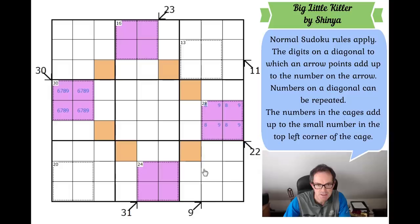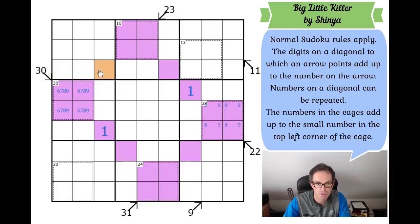Those highlighted squares have to add up to 8. These two squares can't have the same digit, so the minimum is 1 and 2, same for the other pair — that's already 6, so these two must be 1. If these are 1 and 2, that one must be a 2 and that must be a 1. We're off and running, and we can put a 1 in the middle of the grid by Sudoku!